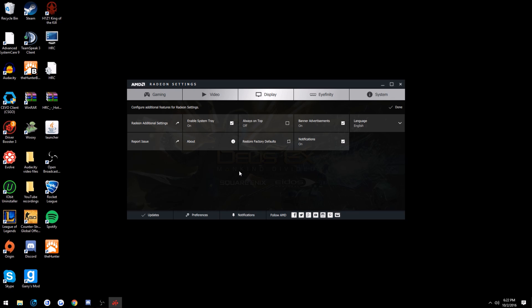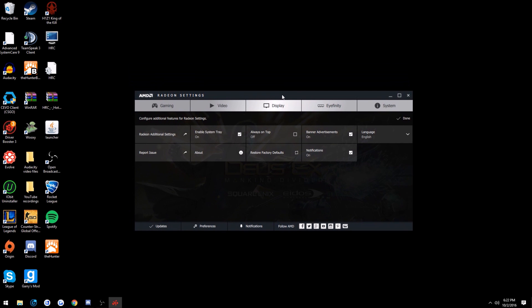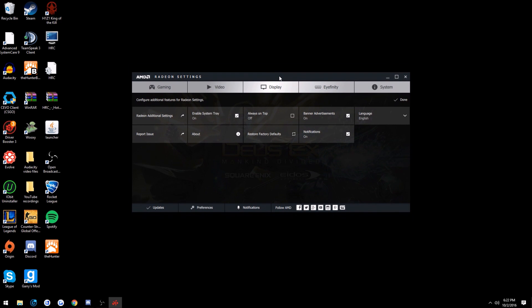It's going to go ahead and pop up. I don't know why they really did this, but it's going to bring up the old Catalyst Control sort of layout, which I think is really stupid. Hopefully they'll change it and just make another tab through here or something.